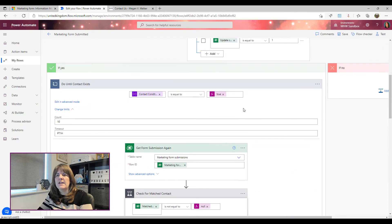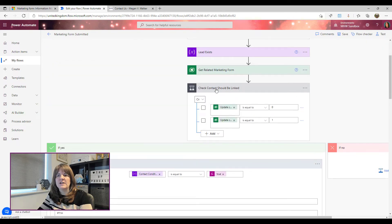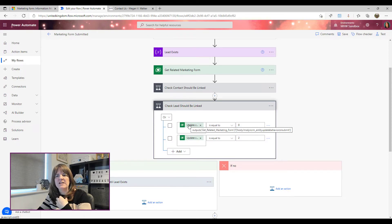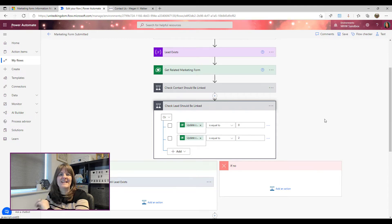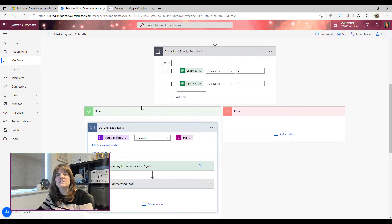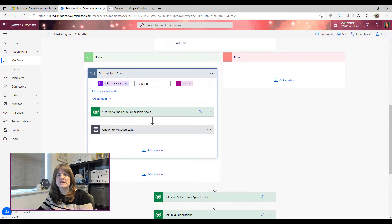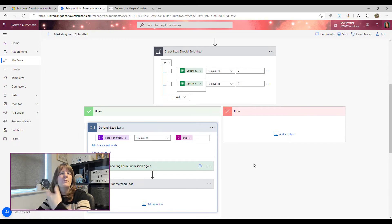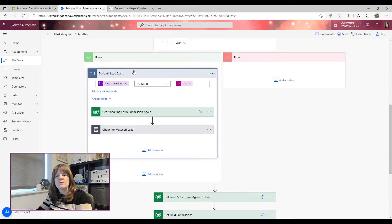We do the exact same thing for a lead. Here we check if the 'update contacts and leads' field equals zero — which is contacts and leads — or equals two, which is leads only. Then we run the same 'do until' loop, waiting until the 'lead condition met' variable is true. If the form is contact-only, it falls down the false branch and we skip waiting for a lead entirely.